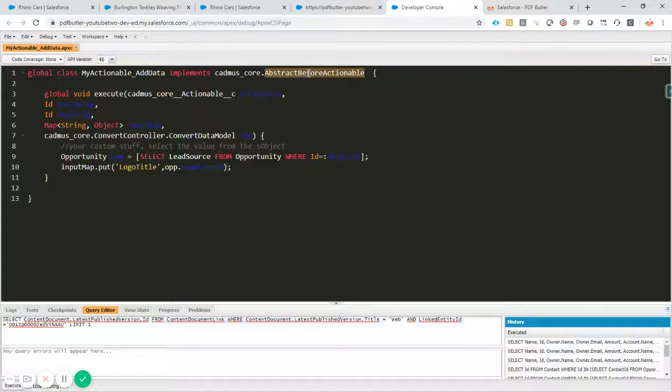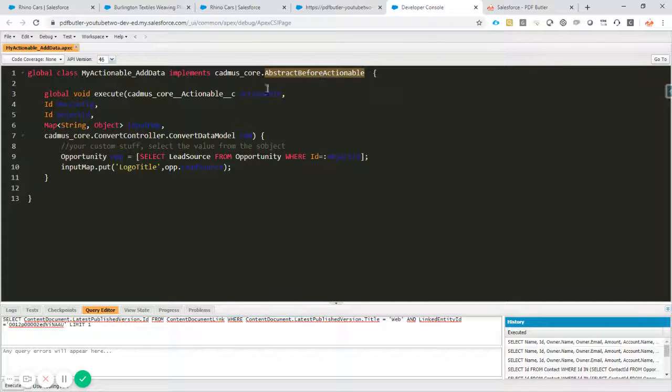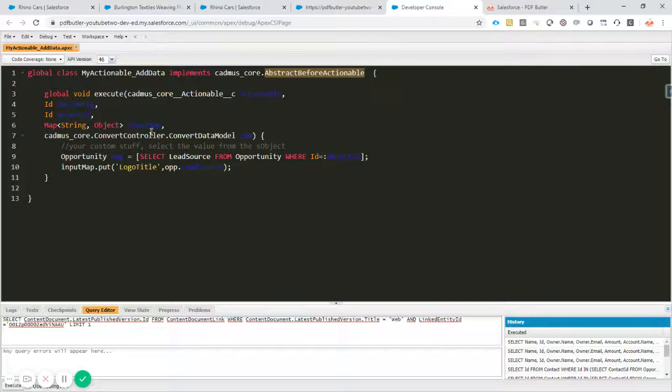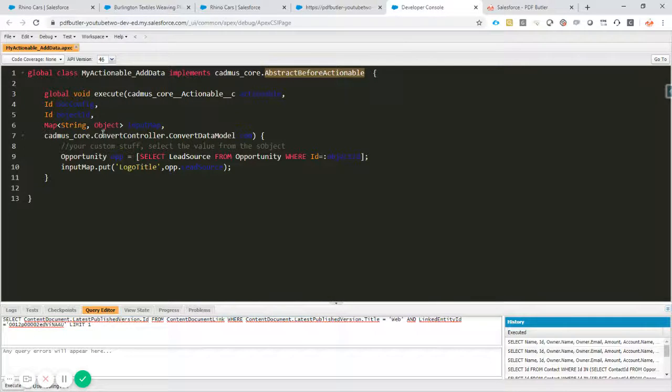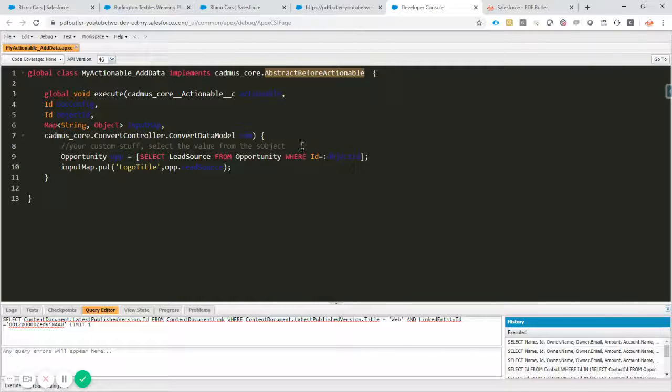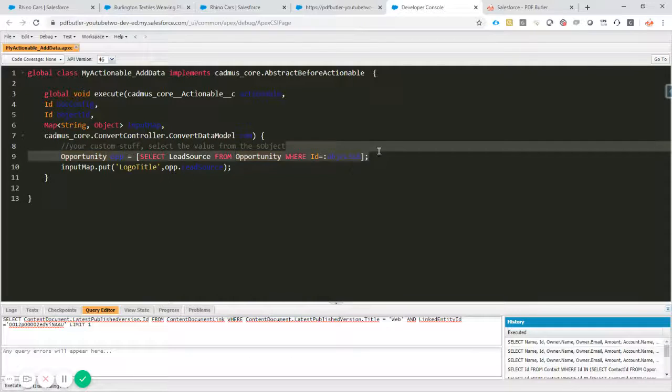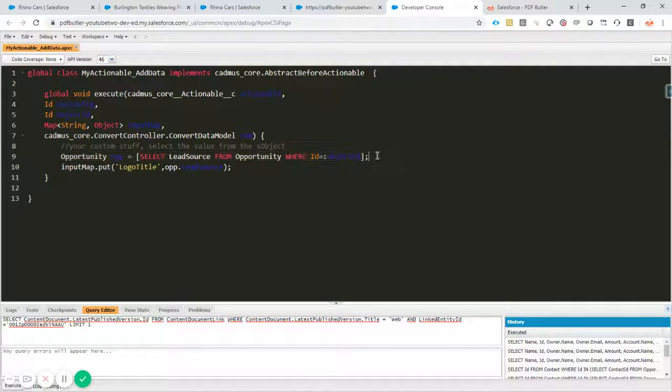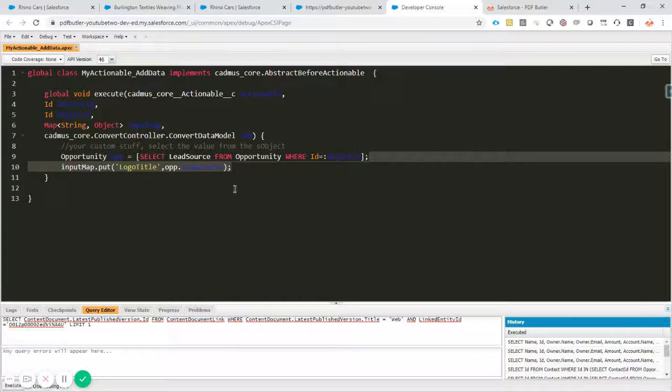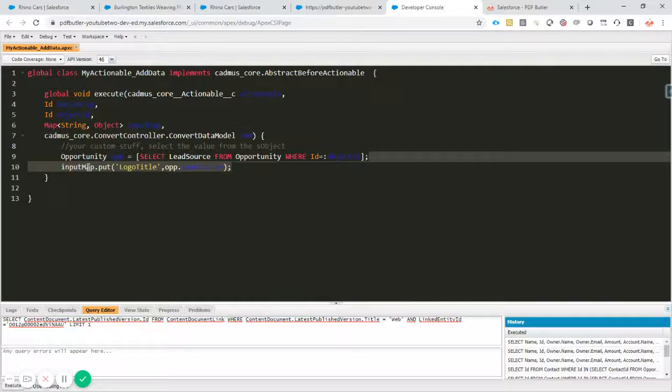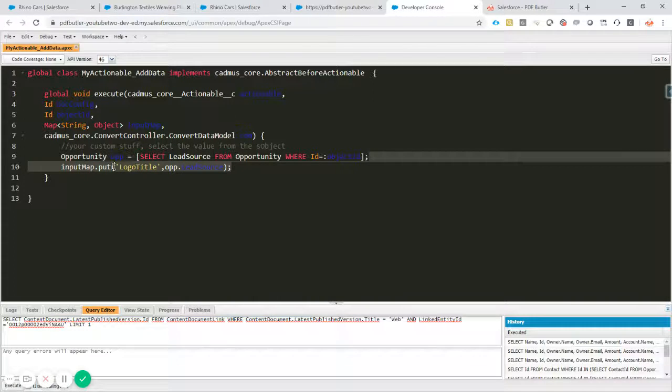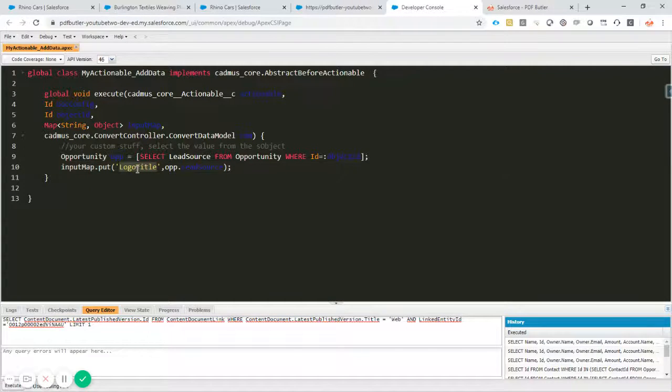We created a before actionable from inside your web component here inside the developer console, and in this before actionable I select the lead source from my opportunity and add to the input map this lead source as the variable called logo title.